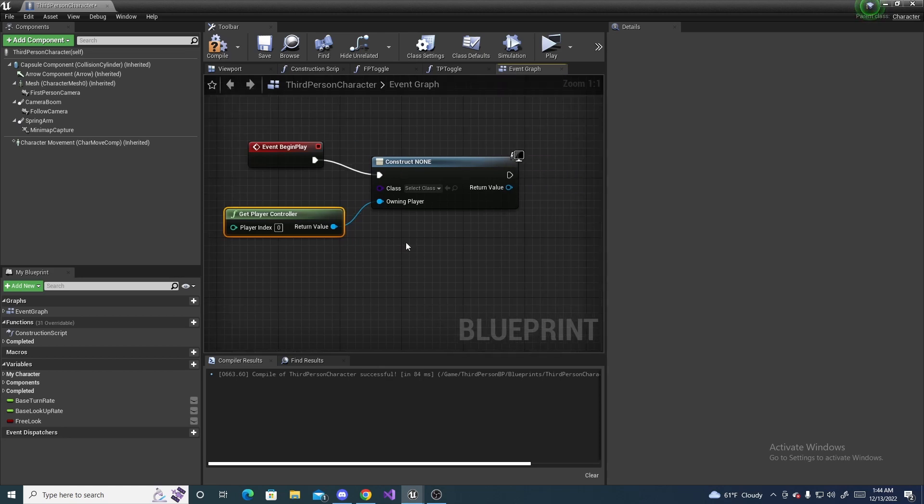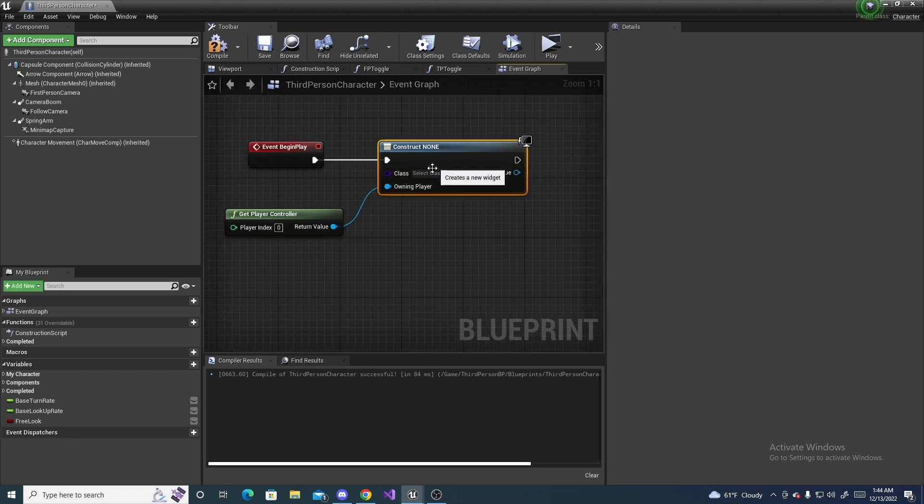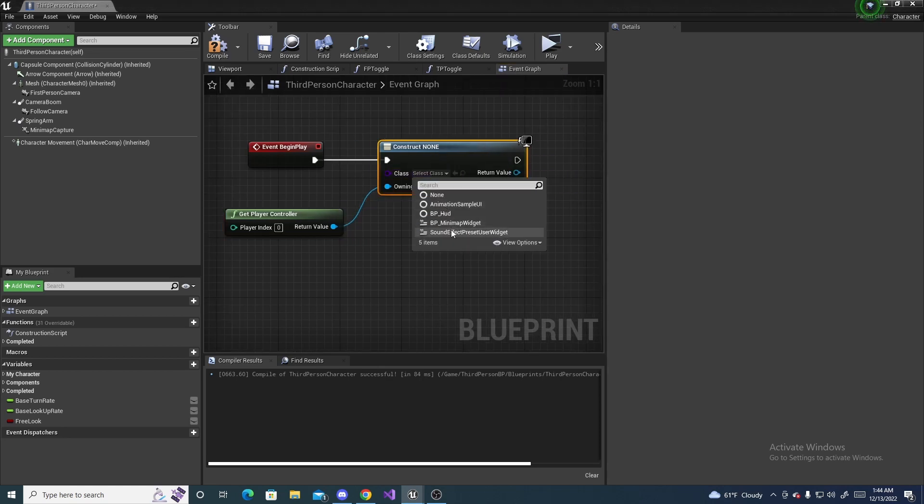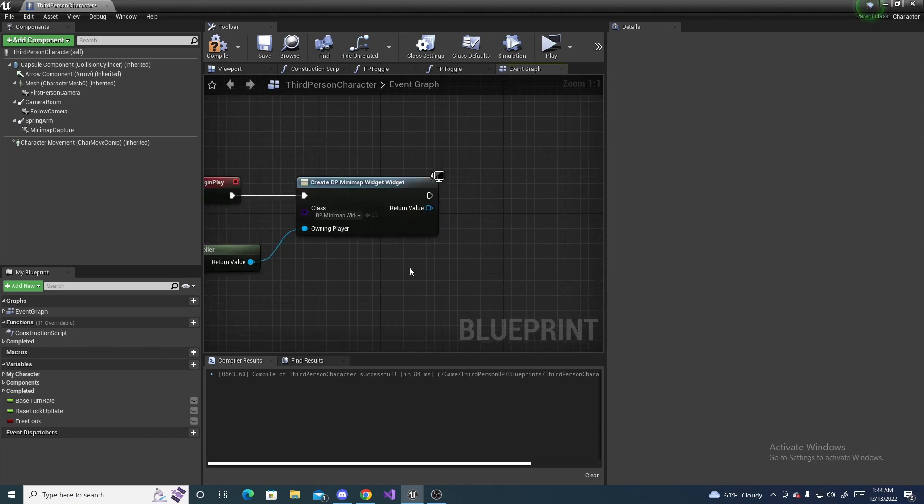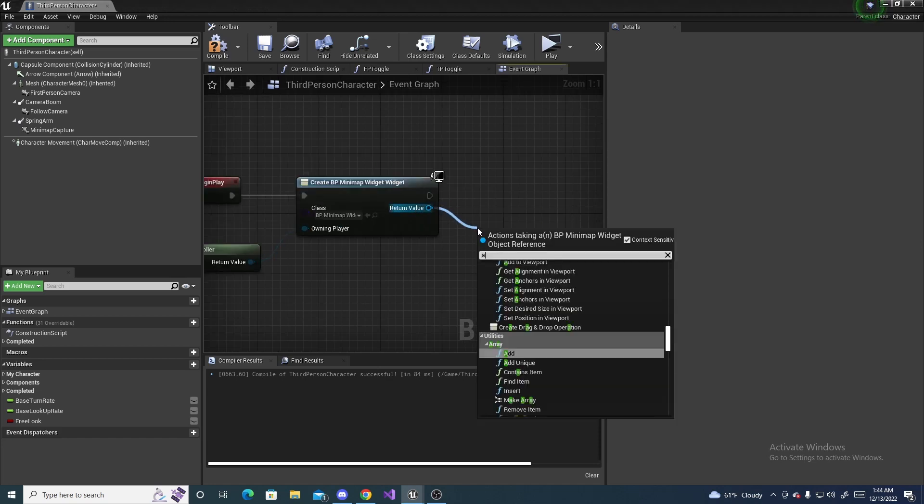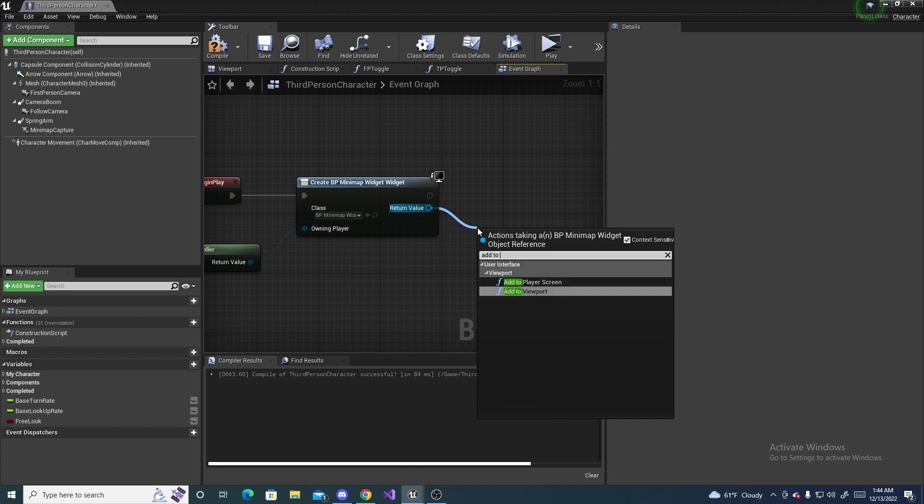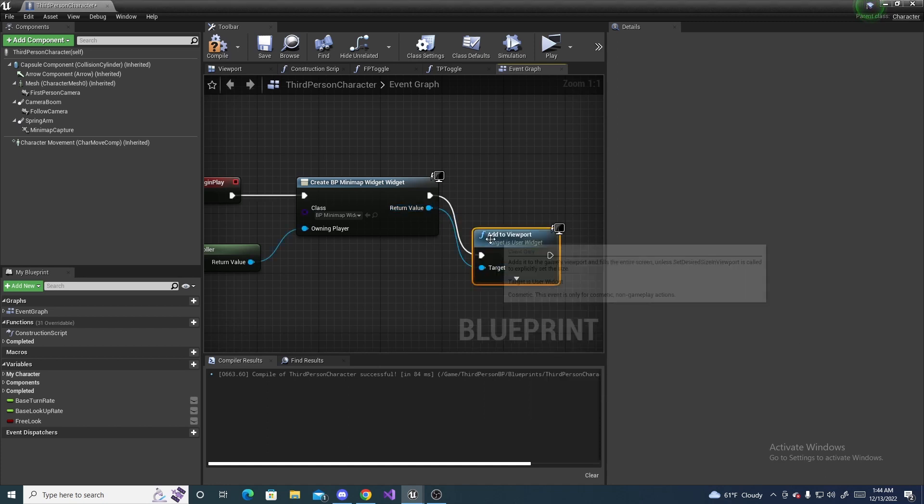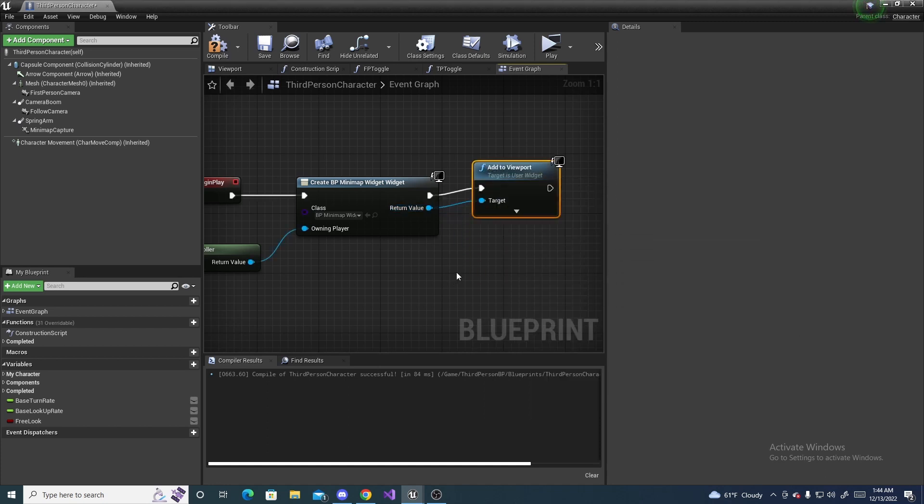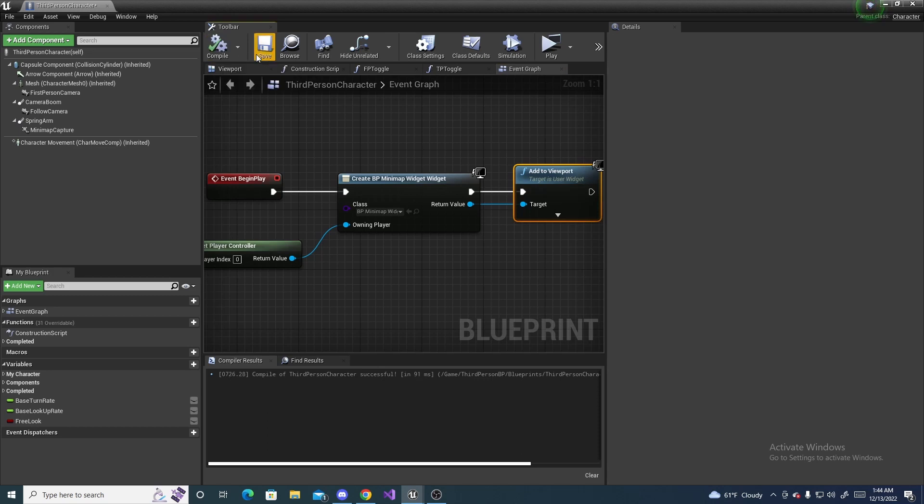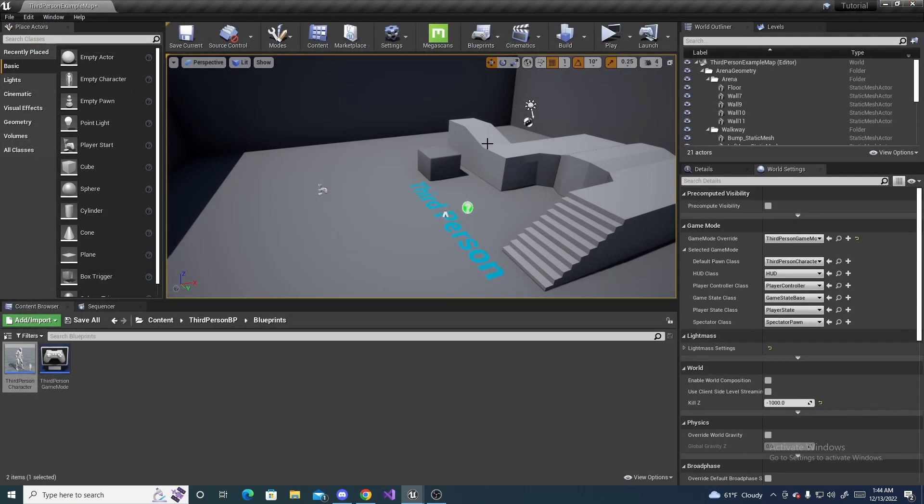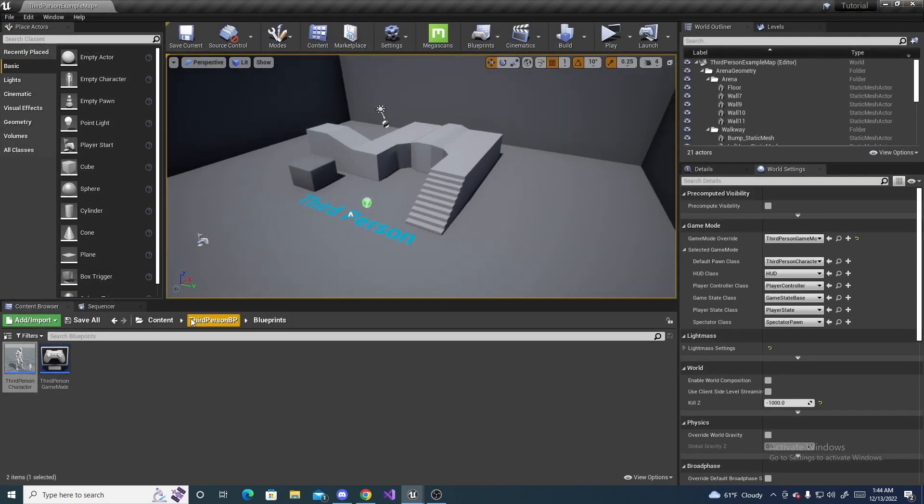And then, for the class, we are going to do our BP minimap widget or whatever you named it. Then, off of the return value, we just search for add to viewport. And, make sure it's all hooked up. And, compile and save. And, we can head back to the main viewport.